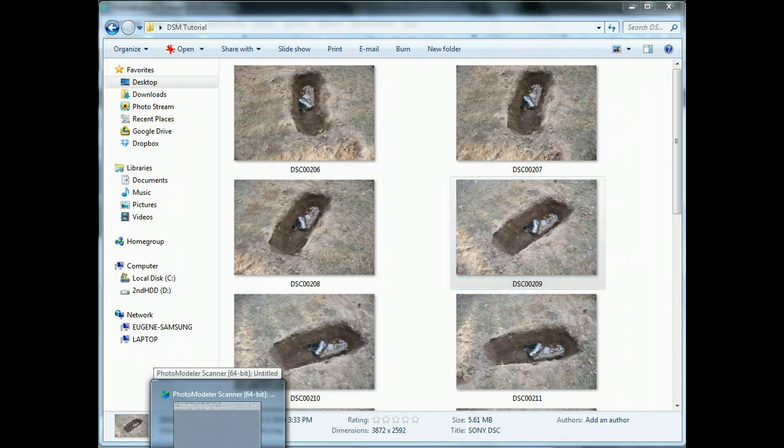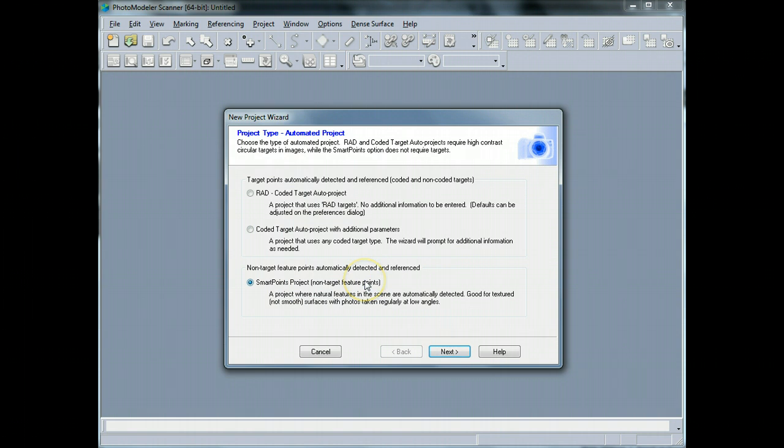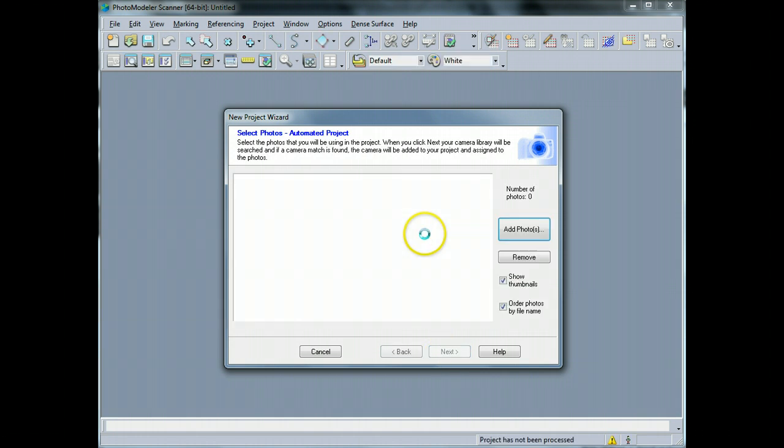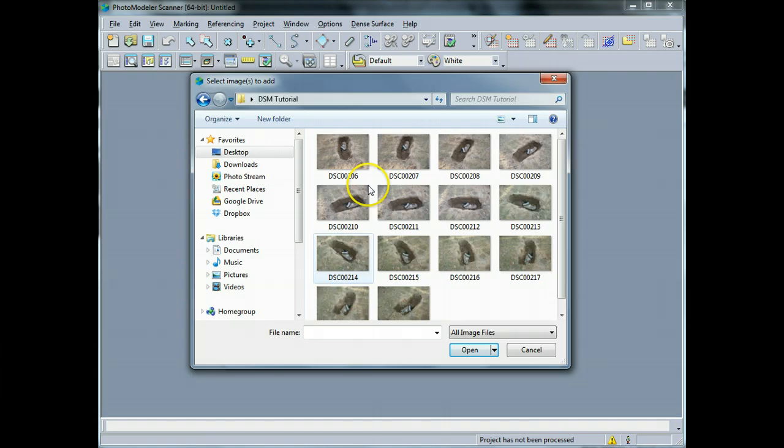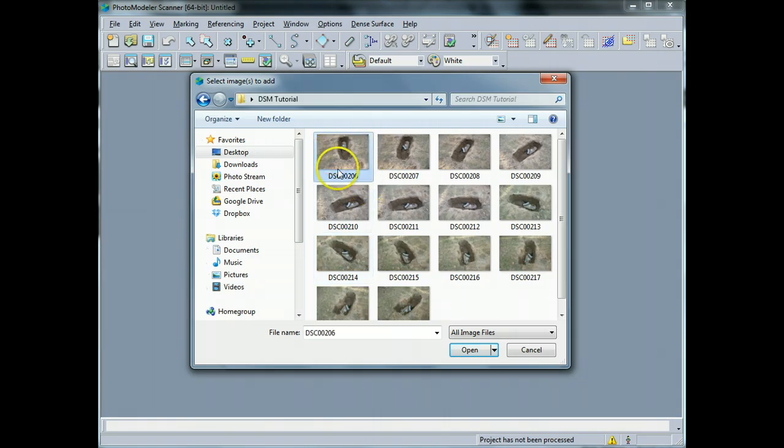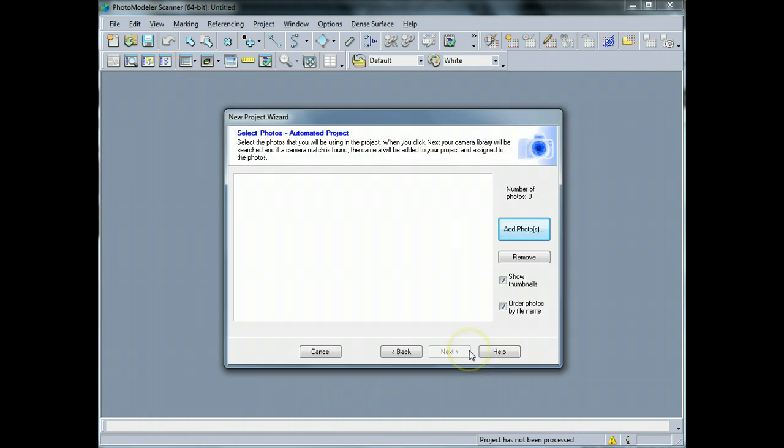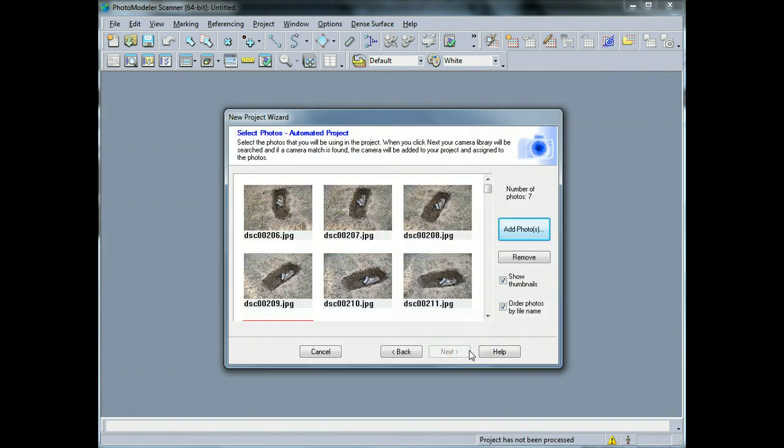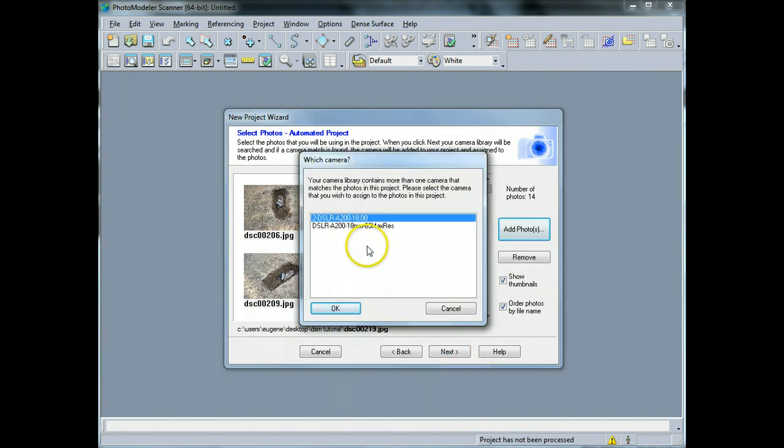I'm going to go back to PhotoModeler here and I'm going to choose a smart points project. This is going to be using the natural features in the photograph in order to orient the photograph. So I'm going to hit next. It's going to ask me for which photographs - DSM Tutorial. I'm going to select all these images and hit open. They will load up, there's going to be a small thumbnail that will be created. And once I've done that, I'm just going to hit next.